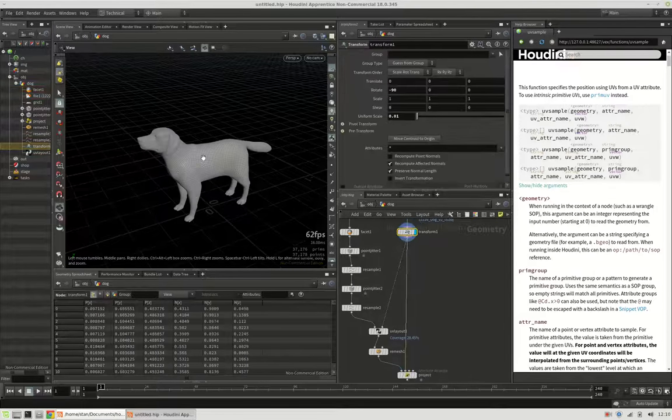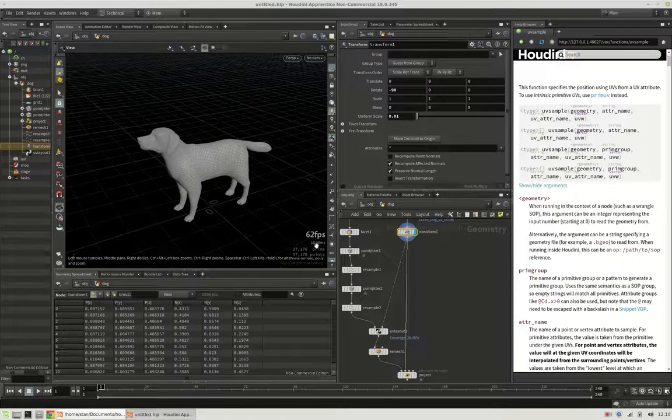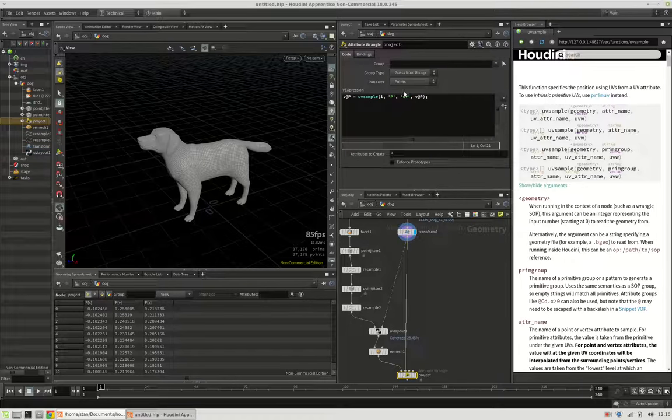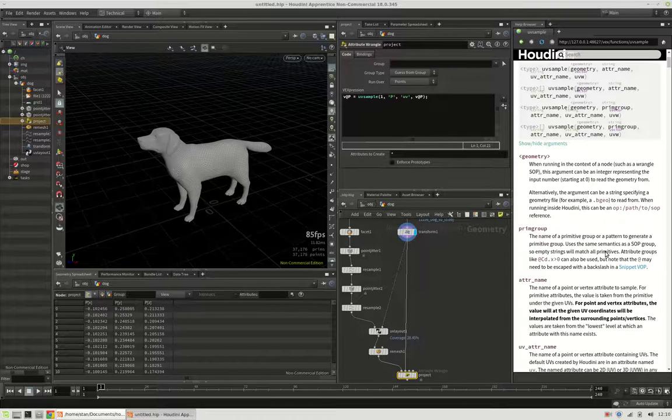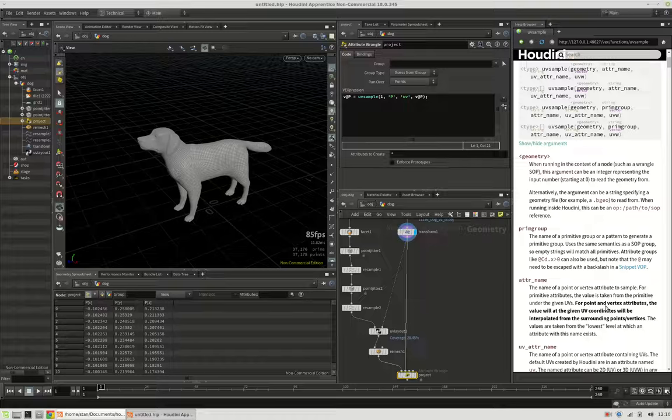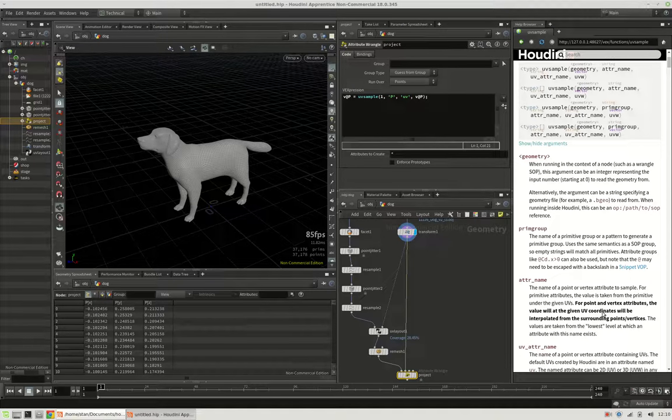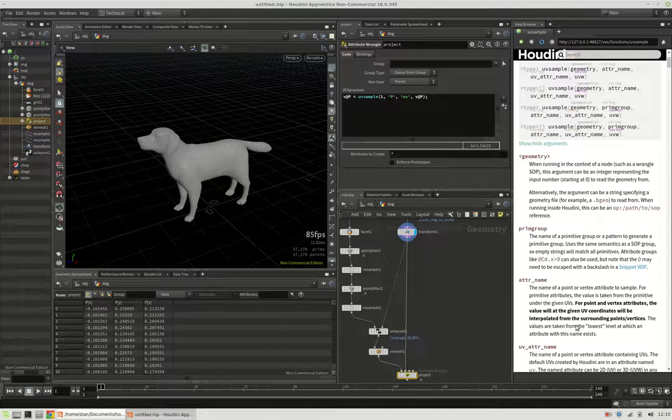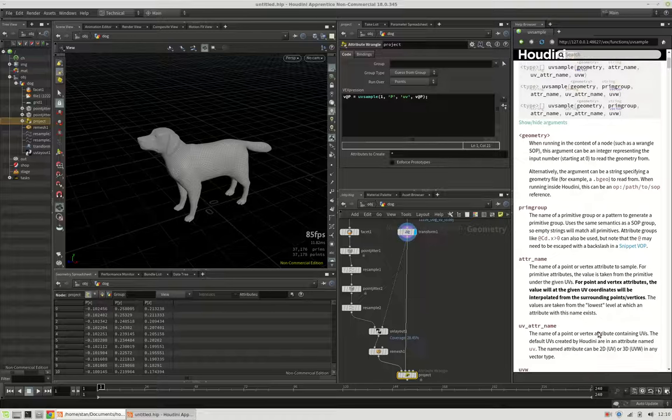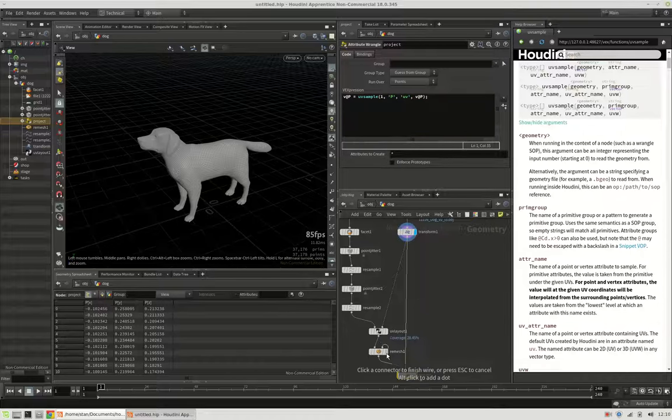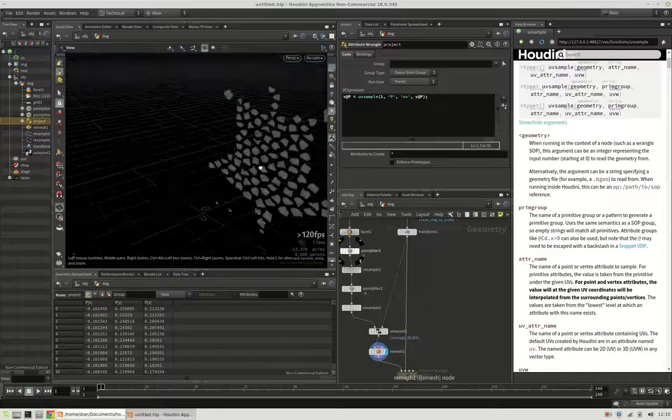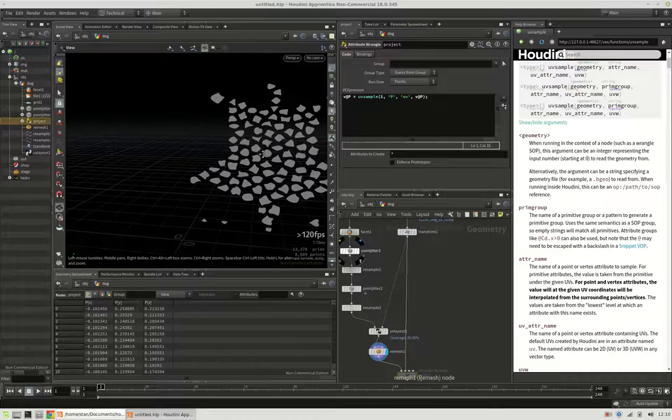So this is the position. So we want to know positions on the dog mesh. And what exactly we use to transfer these are the UVs.